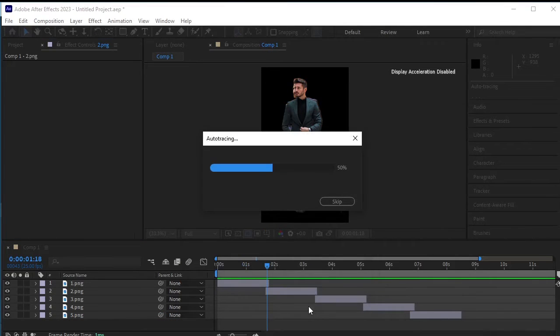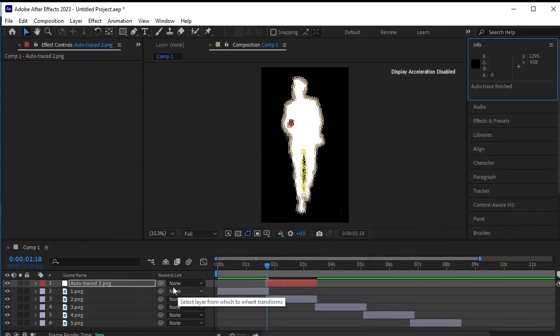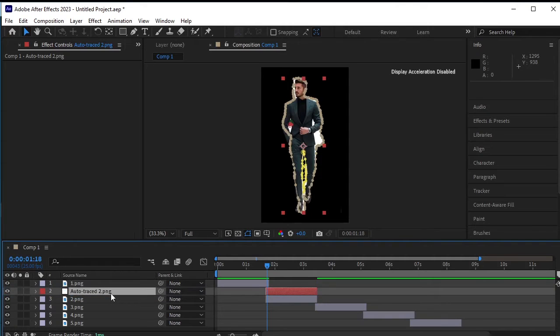Now a new layer has been created. Place it above the second PNG layer. You'll notice how the selection of the model from the second PNG layer is perfectly outlined on this new auto-traced layer.